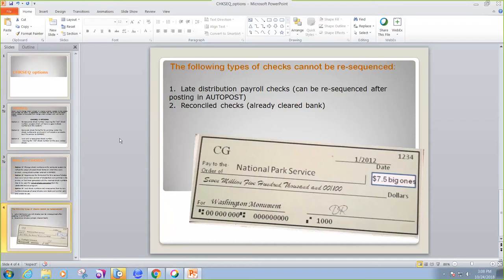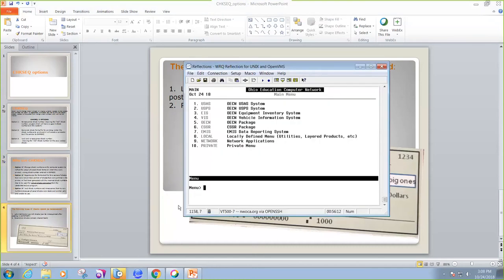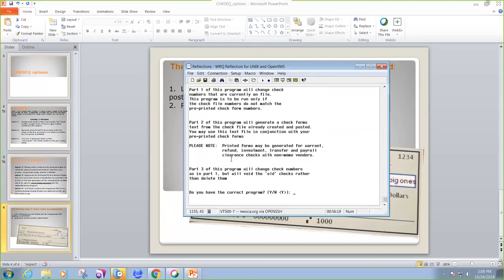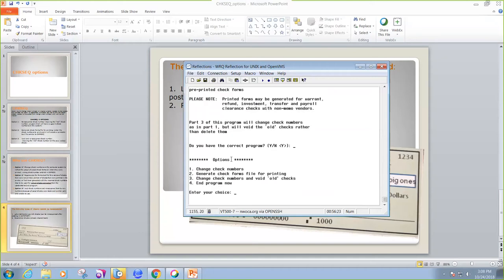And now I want to take you into Reflections to show you a few examples of check sequence. So at the menu prompt, you would type CHKSEQ, and it will ask you if you have the correct program. You can say yes.